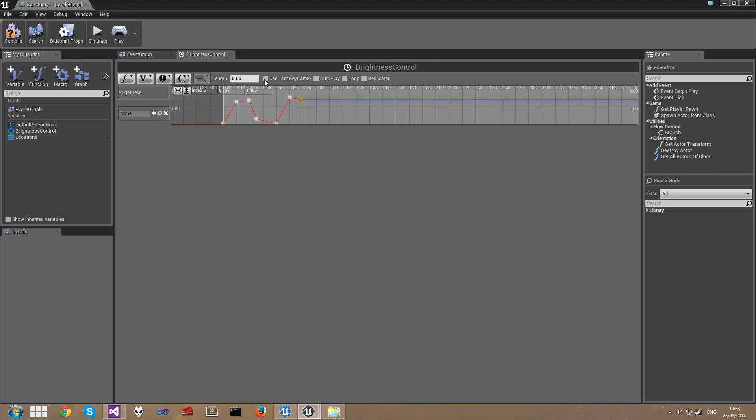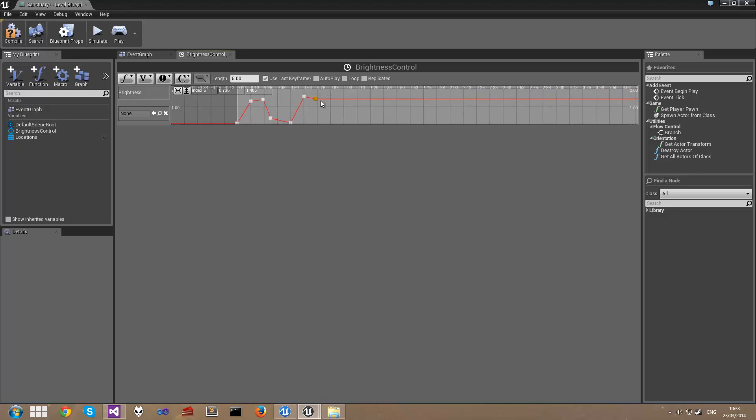But if you check Use Last Keyframe, the end of the timeline is determined to be the point that the last keyframe sits at. Also for this we want to make sure this timeline actually loops, so I'm going to check the Loop button here.